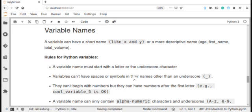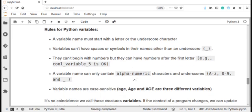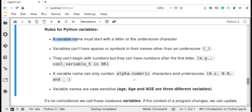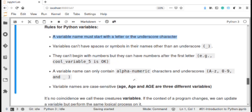When we declare a variable name in Python — and this applies to every programming language — we must follow the rules of variable declaration. Variables can have a short name like X or Y, or a more descriptive name such as age, first_name, total_volume, last_name, and so on. When you declare a variable, you should follow the rules of Python programming. A variable name must start with a letter or the underscore character.